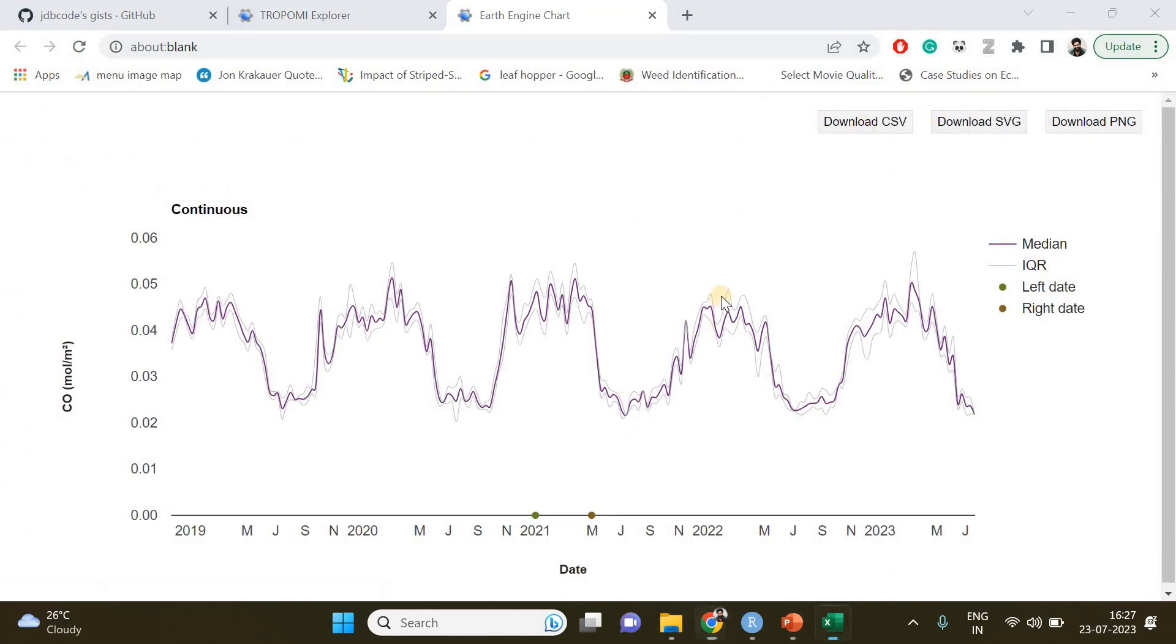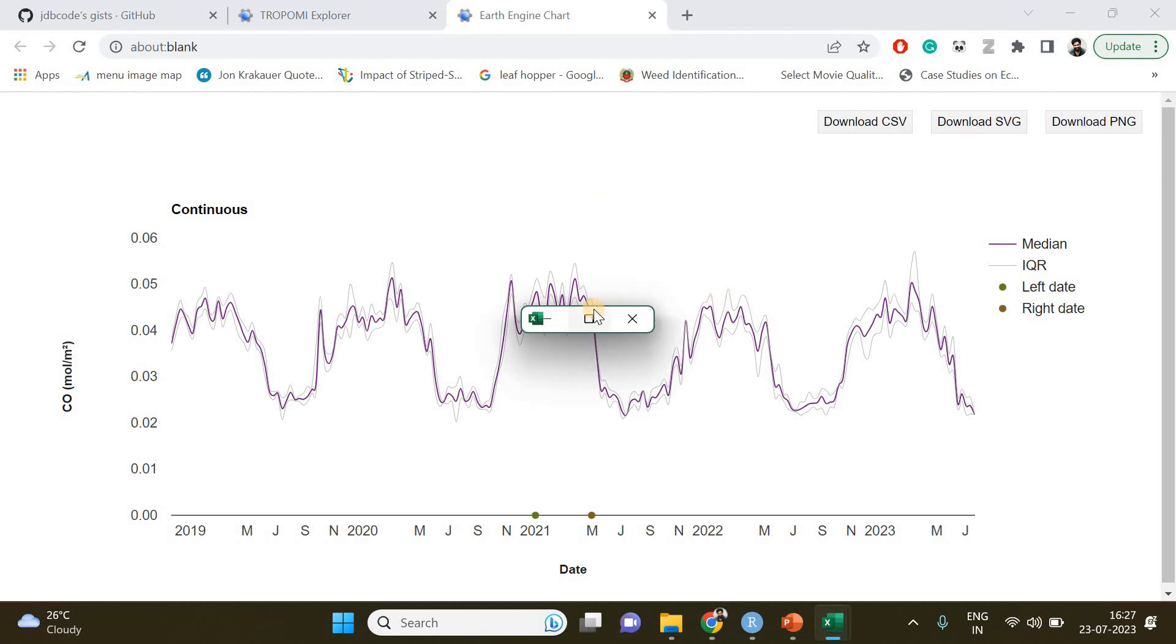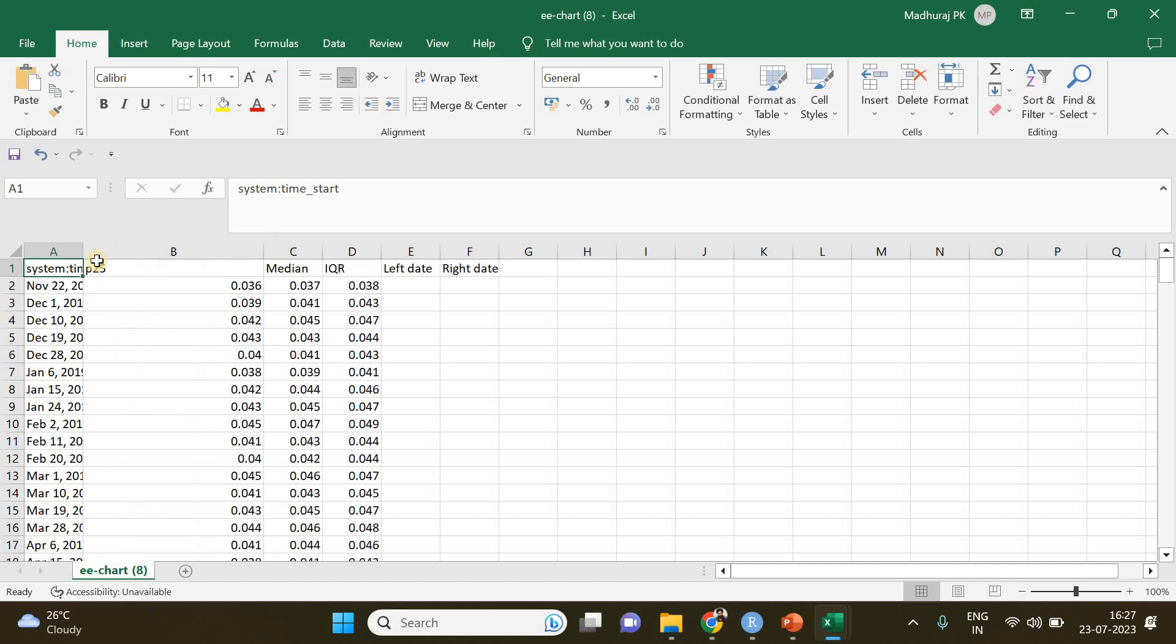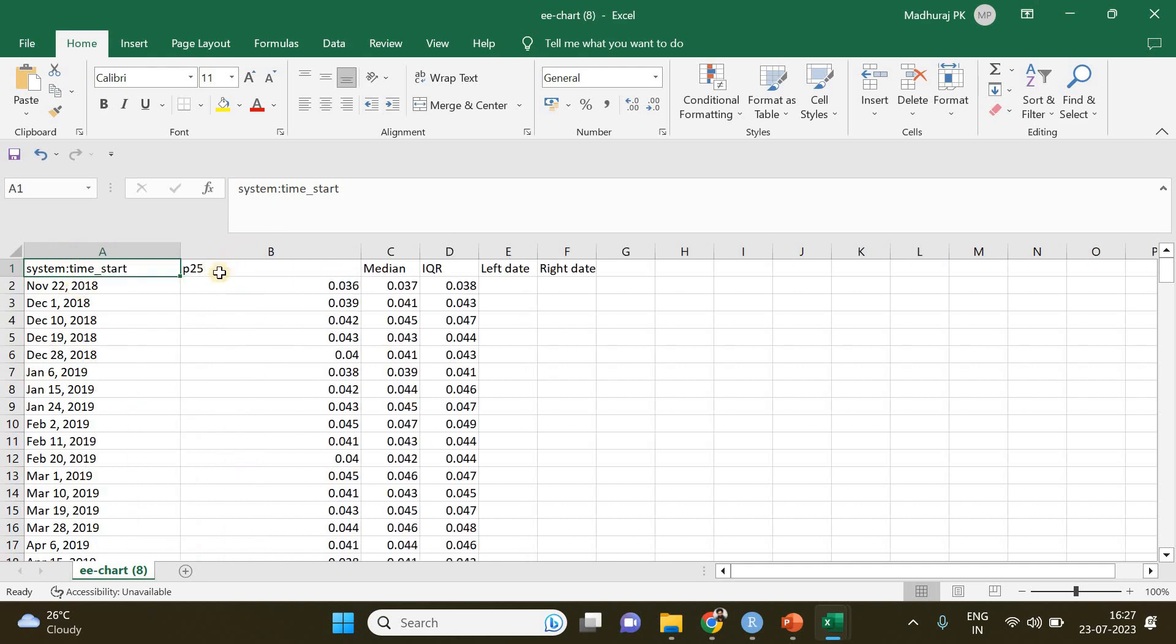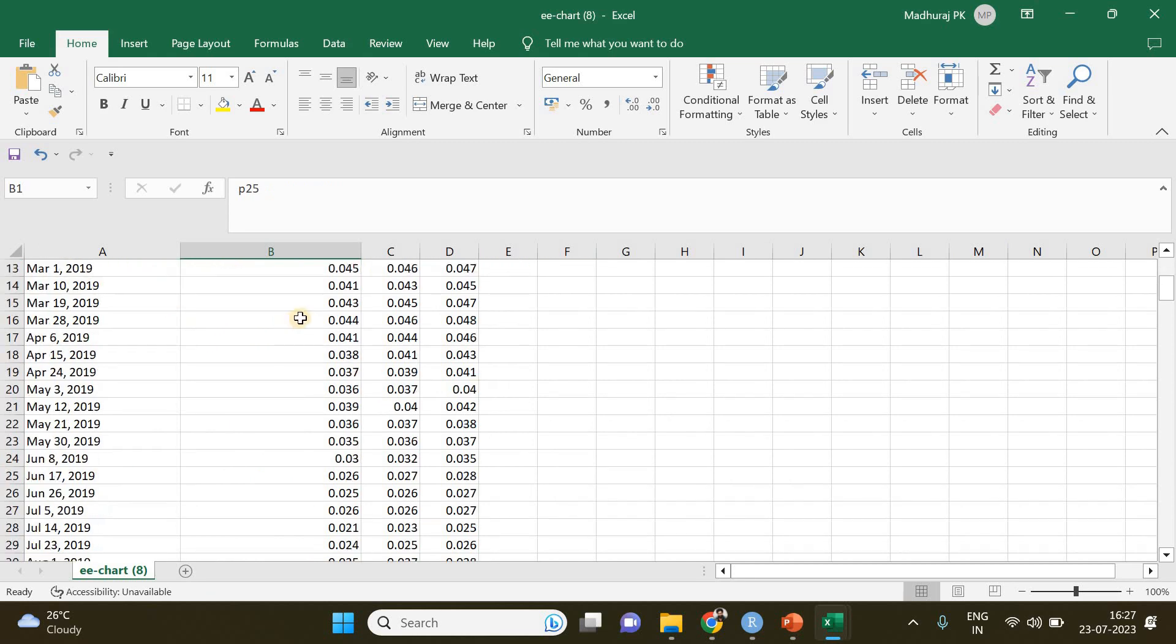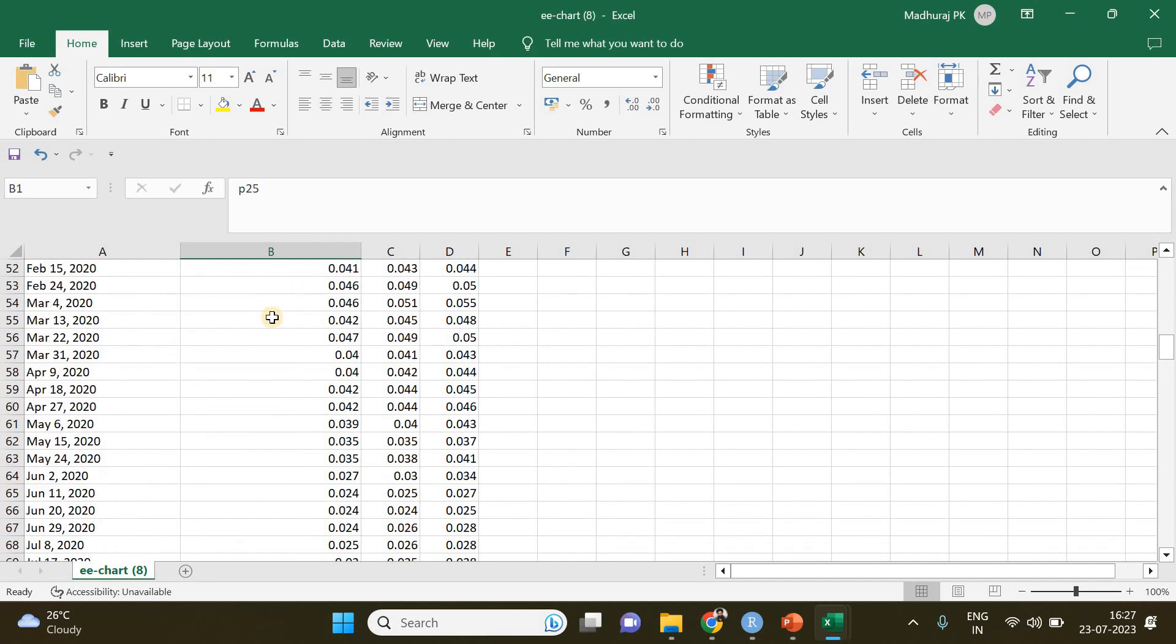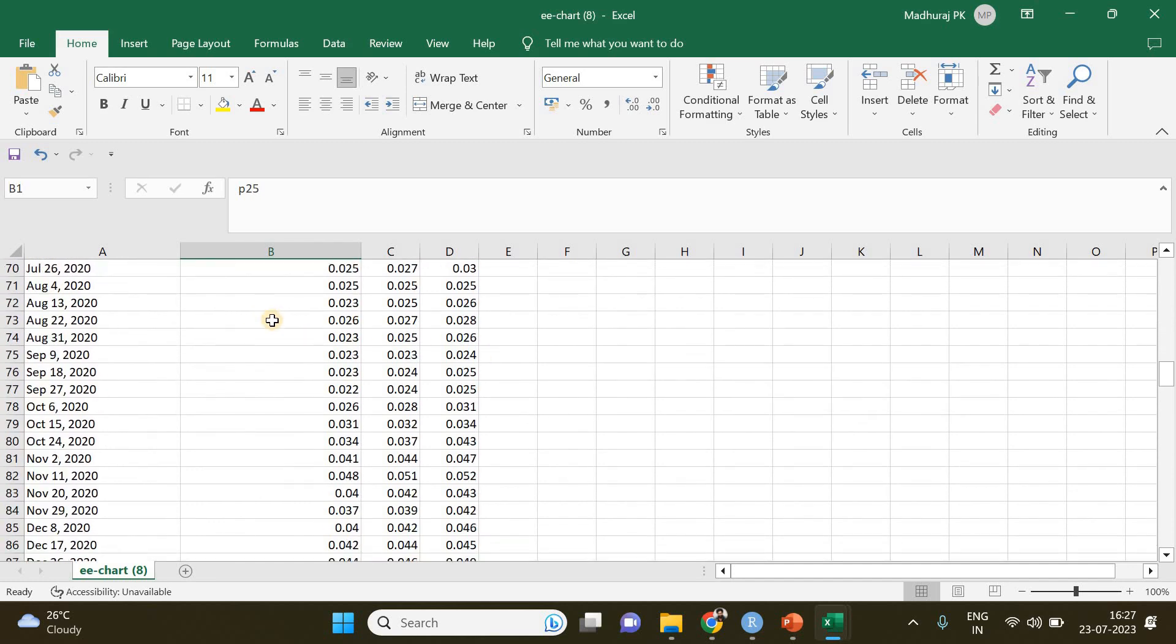Just download the CSV and open it. So this is going to be the date and this is going to be the concentration. It's starting from 2018, we don't need that.